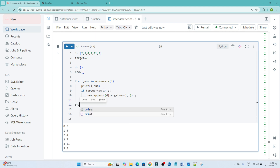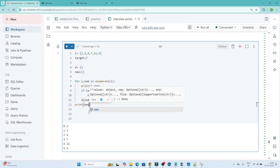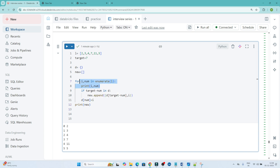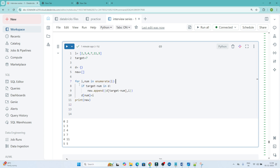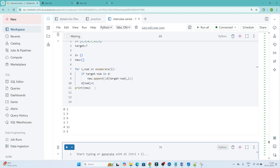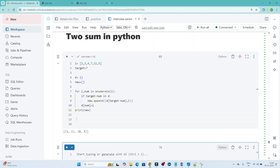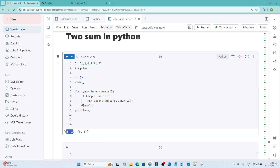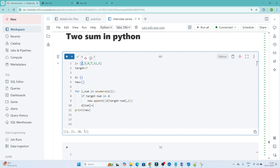Now if I print the result list, let's see if we are getting the output. We are getting the output: indices 1 and 2, because 3 plus 4 equals 7, and also indices 5 and 0, because 5 plus 2 equals 7. So I am returning their indices — that was the problem.